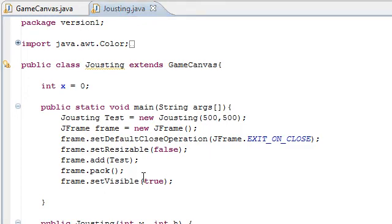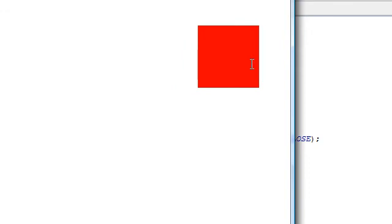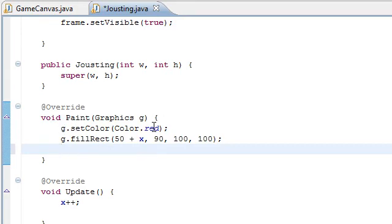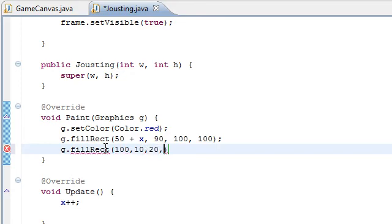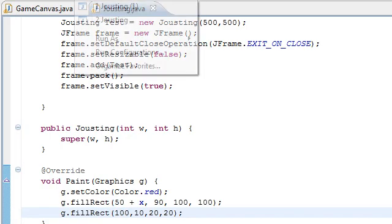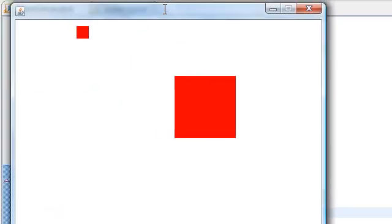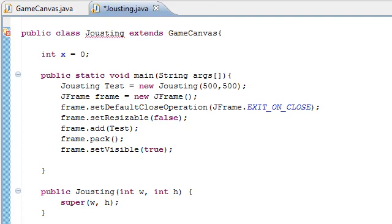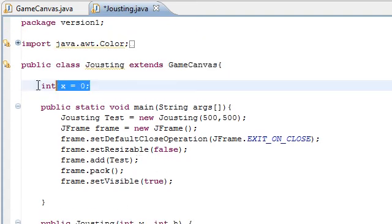Whatever we want to paint, we just put in this paint function and it will paint anything. We can change the colour of the rectangle, draw another one that doesn't move. We can do whatever we like and it will draw it for us, as long as it's in paint and update. So that's just a brief introduction to the GameCanvas class. Next episode we'll start on the actual Jousting game itself — that was just a quick introduction. Please comment and rate. Thank you very much.